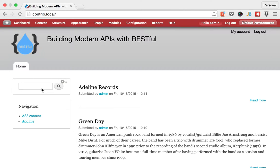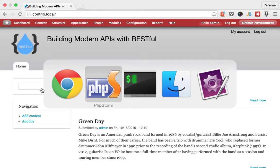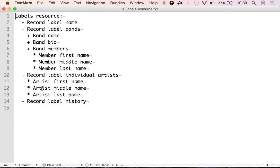Hello and welcome to another episode of building modern APIs with RESTful. In this video I want to show you how you can create your code resource to expose the labels resource.